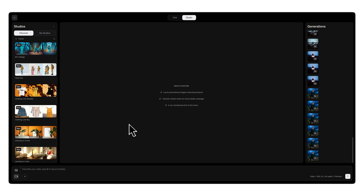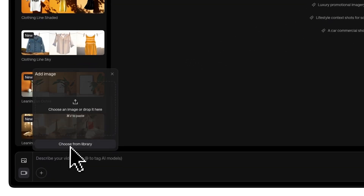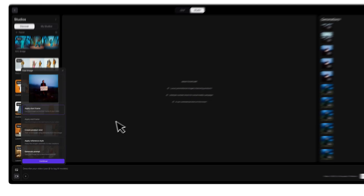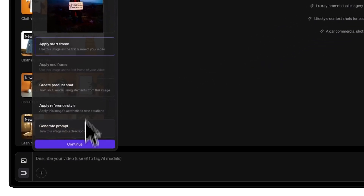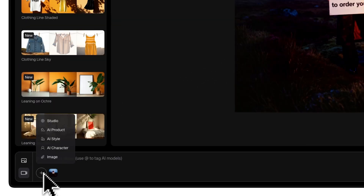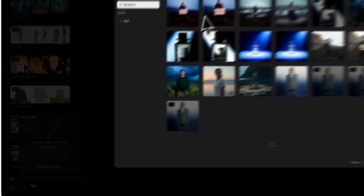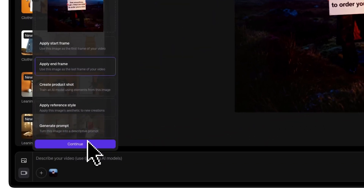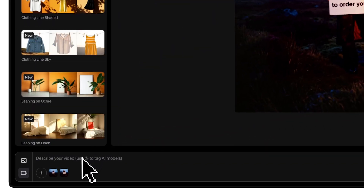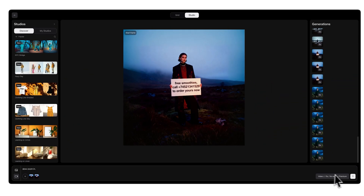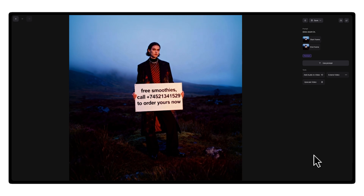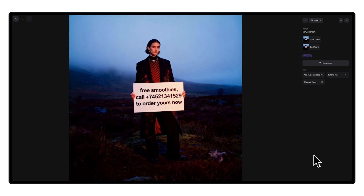Now let's make a wide to close transition. We'll use two different images — one wide, one close. Select the wide image as your start frame and the close-up as your end frame. In the prompt type: slow zoom in, then click generate. You'll get a smooth zoom that keeps all the details and text clear.